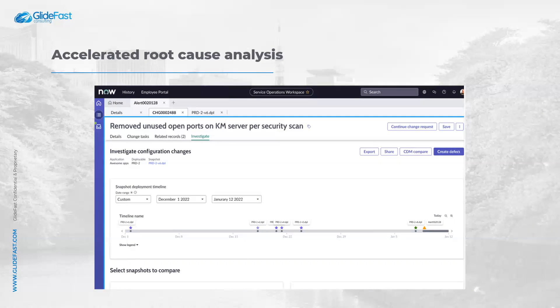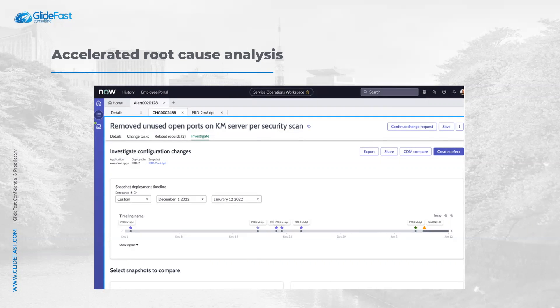You can now investigate root cause of an alert by exploring recent changes to CIs from the service operations workspace. You can see before and after DevOps config data values filtered for each change. Finally, you can create a policy to address the root cause, preventing future configuration changes from causing similar problems before they are even released.